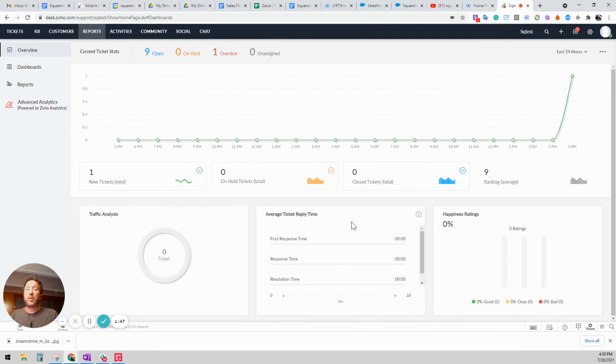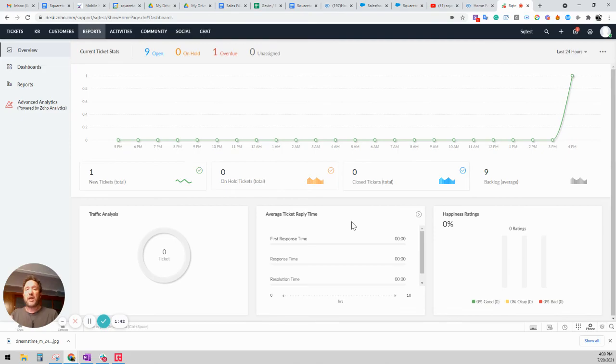So that's basically a quick overview of the Zoho desk and the SquareTalk voice integration. If you have any other questions, just give us a call.